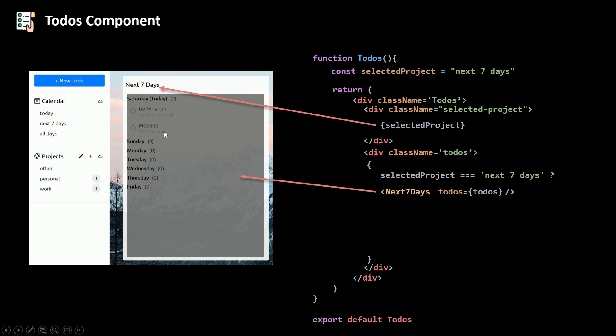So some filtering, sorting, all the to-dos based on the day, and then show them to the user.